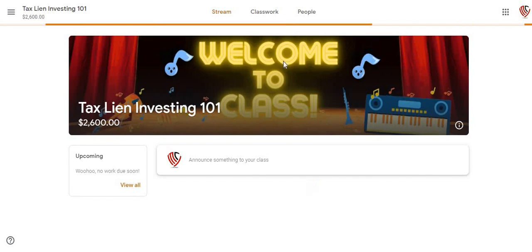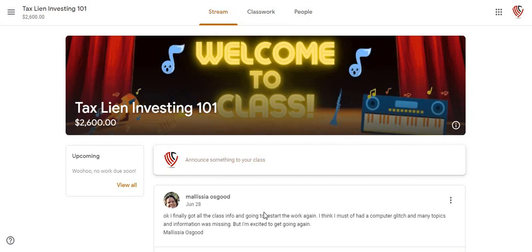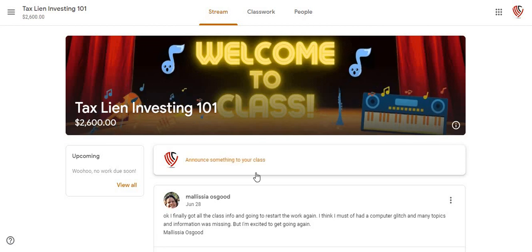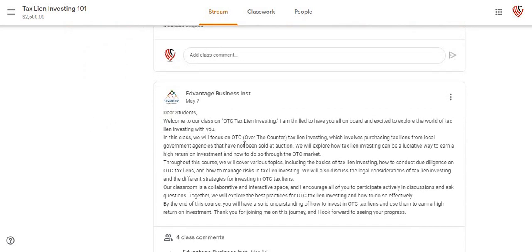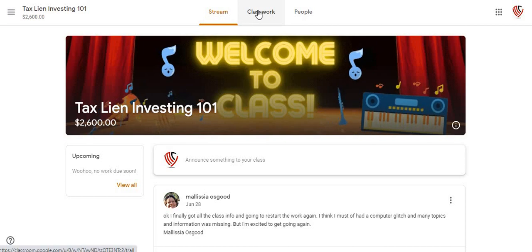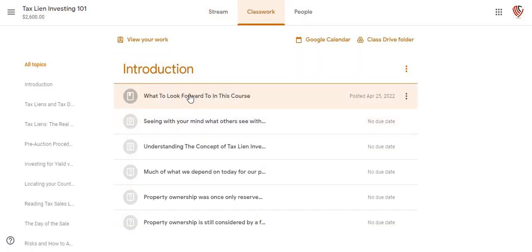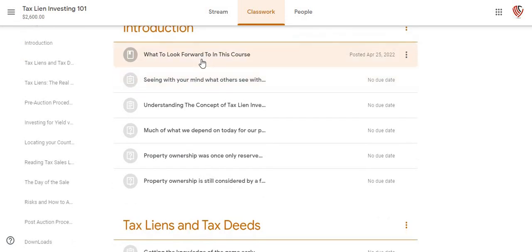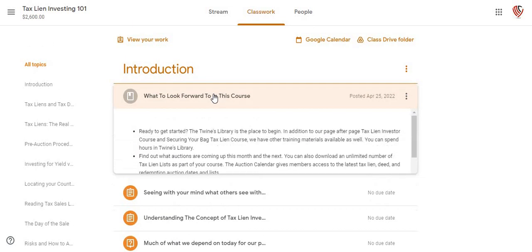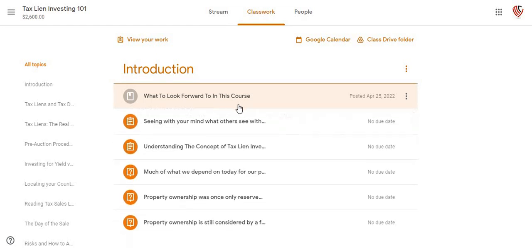Let me start with the tax lien investing one-on-one. These are going to be announcements right here where people come in and leave comments. This is going to be the initial announcement that goes in and introduces itself to the students coming into this particular class. You're going to actually come here to classwork, and when you come in here you're going to be able to see different curriculums that you can start going through.